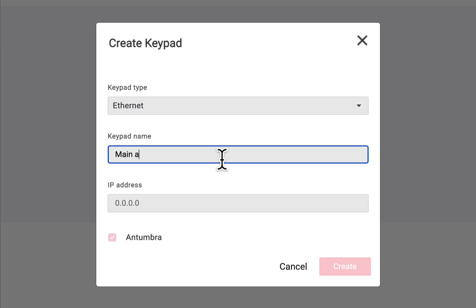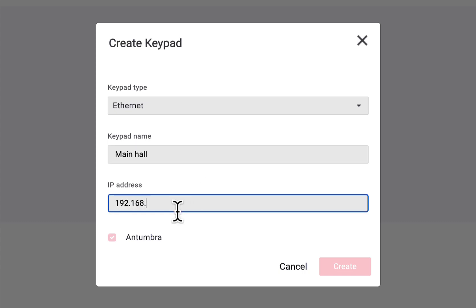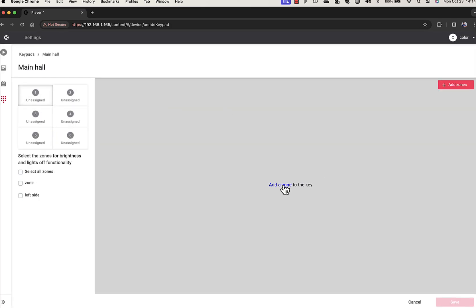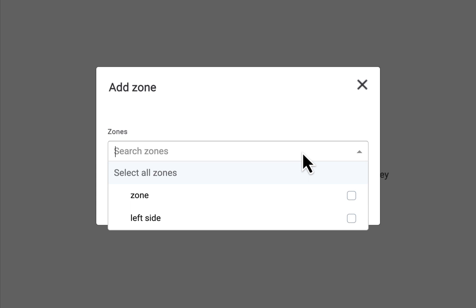Let's give the keypad a name and provide an IP address for it. After you've created your keypad, you'll be able to begin configuring the buttons. Let's start by choosing the first button. You'll be asked to set the zone or multiple zones you want the button to control.